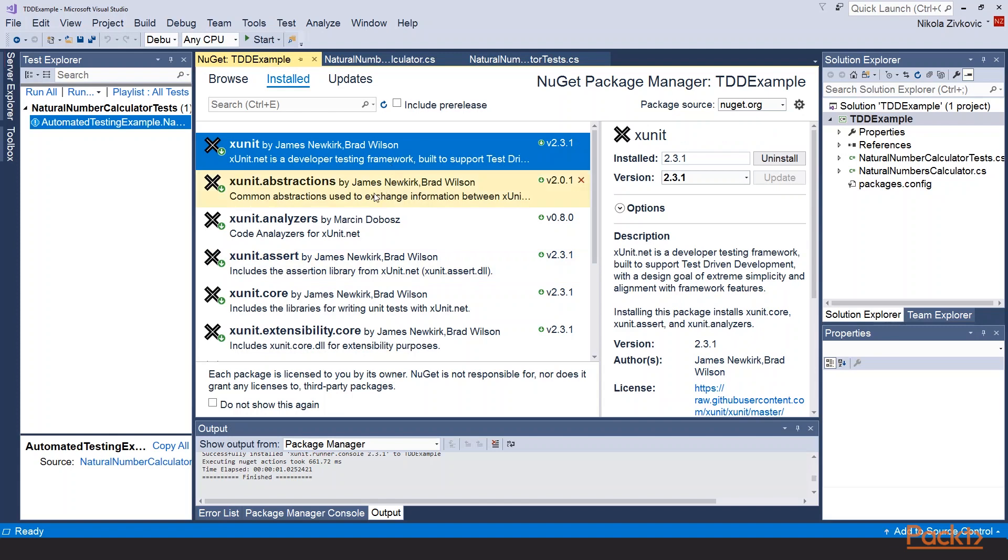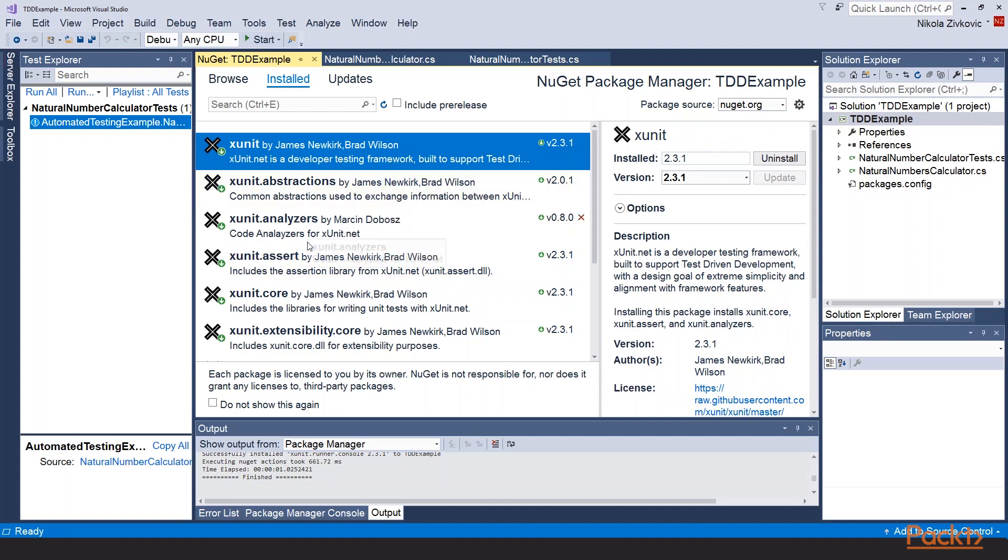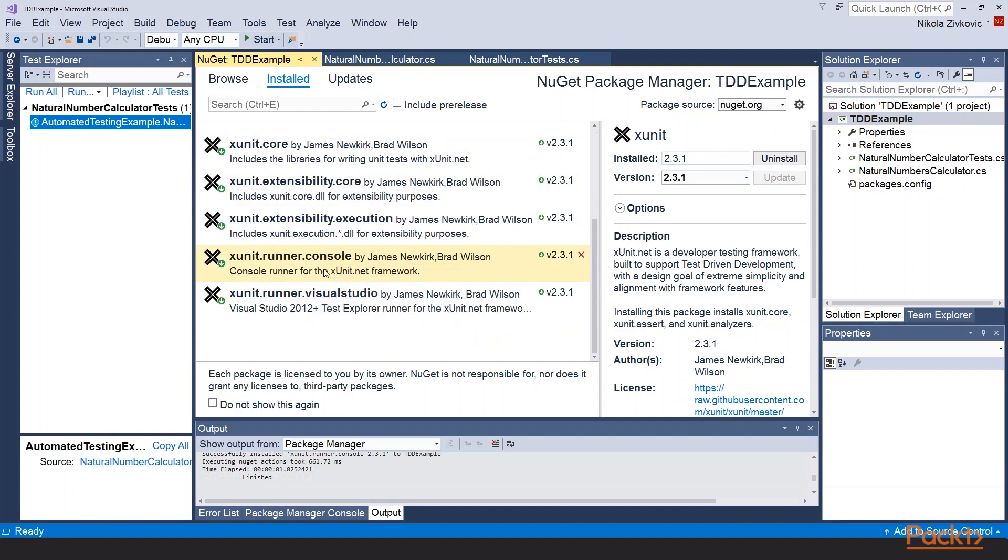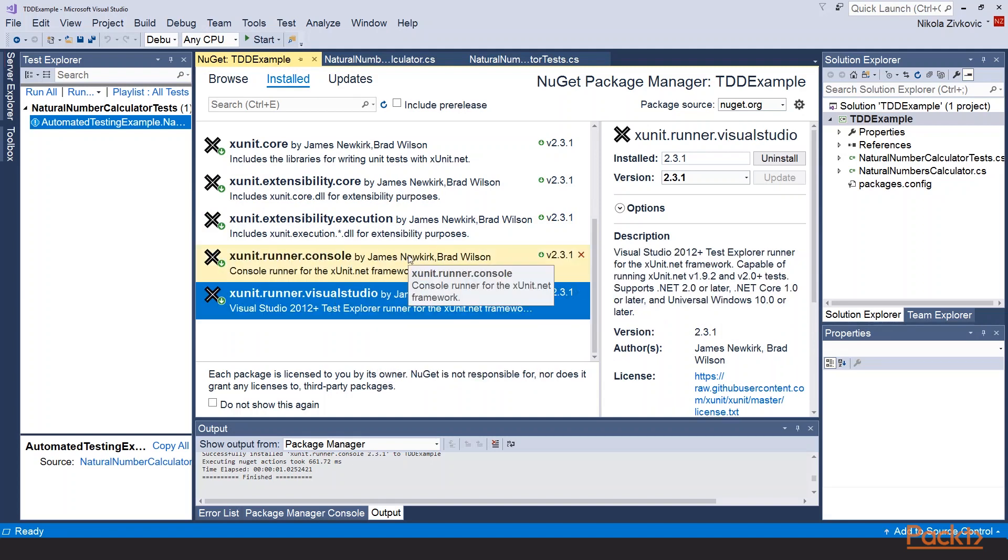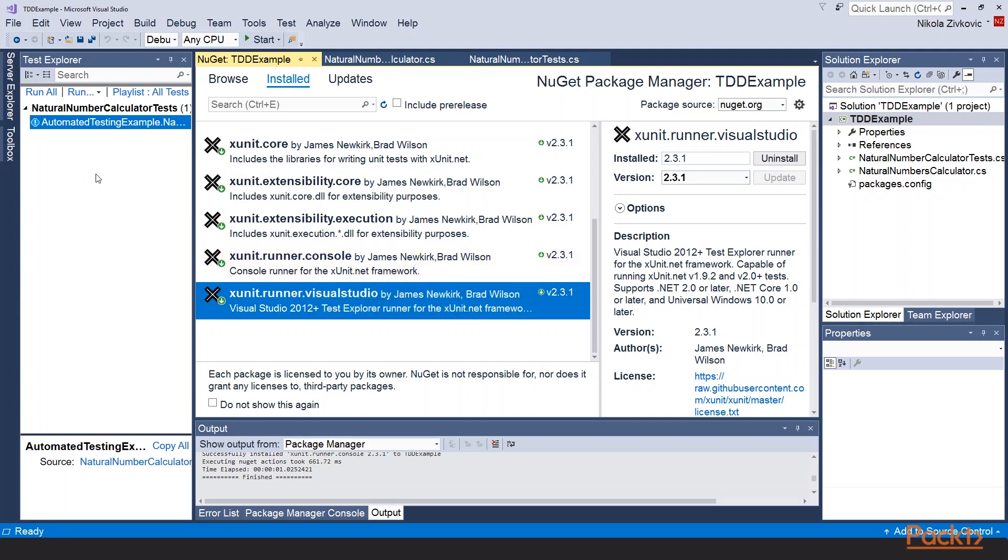xunit – this package will install bunch of other packages. xunit runner console and finally xunit visual studio runner. Don't forget to install the last one because tests won't be displayed in this test explorer otherwise.